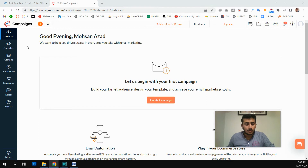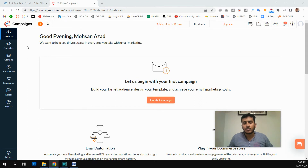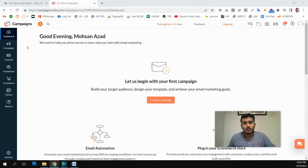In our Zoho Campaigns we have data for all of our branches — we have California contacts and we also have customer data from the Florida branch. But the offer we are going to run — whether an email campaign or digital marketing — we will only reach out to the California branch because that offer is only for California.